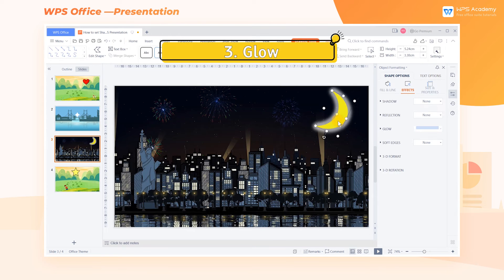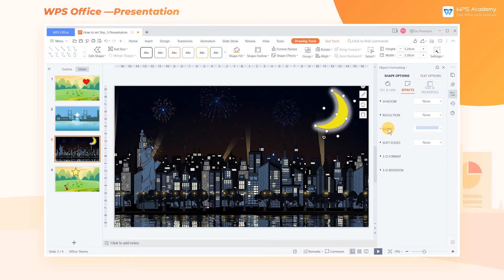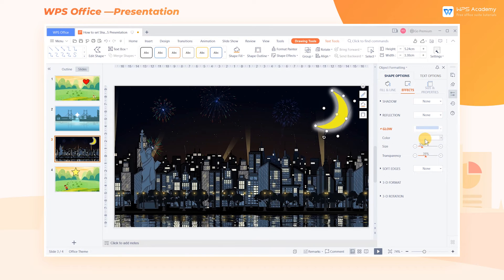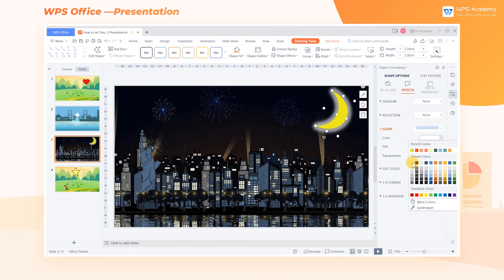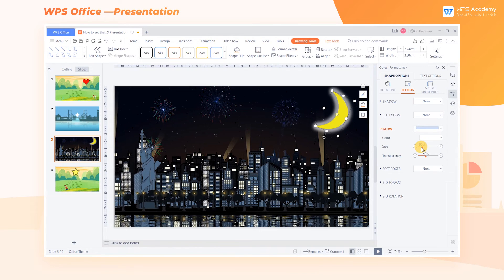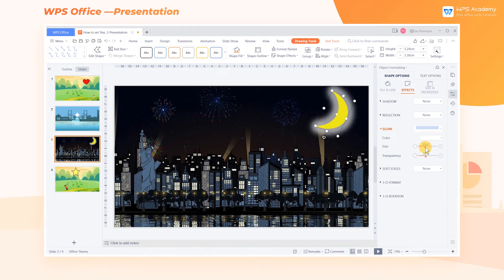3. Glow — use the Glow effect, which can make the shape glow, thus beautifying it. There are three parameters to adjust: Color, Size, and Transparency. By adjusting the size, you can control the size of the halo of the glowing shape.